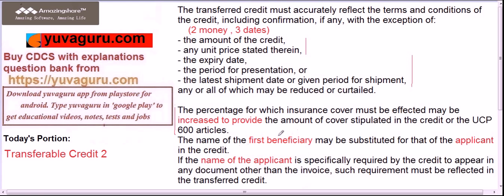Generally, the name of the first beneficiary in the main LC is replaced as the applicant in the second credit. But if the main LC specifically requires that the name of the original applicant should be reflected, then in the applicant field of the second LC, the name of the first LC's original applicant should also be reflected. Remember: the name of the applicant should be reflected in the second LC as well, if required by the LC.